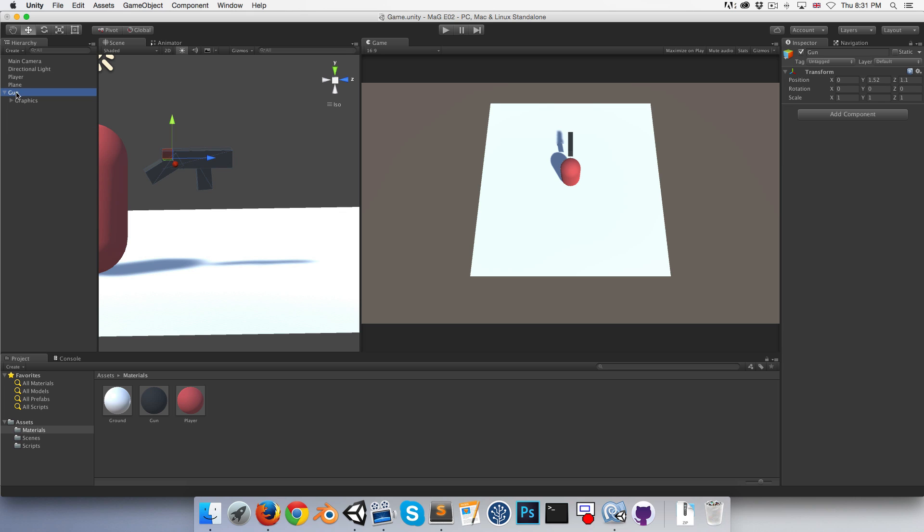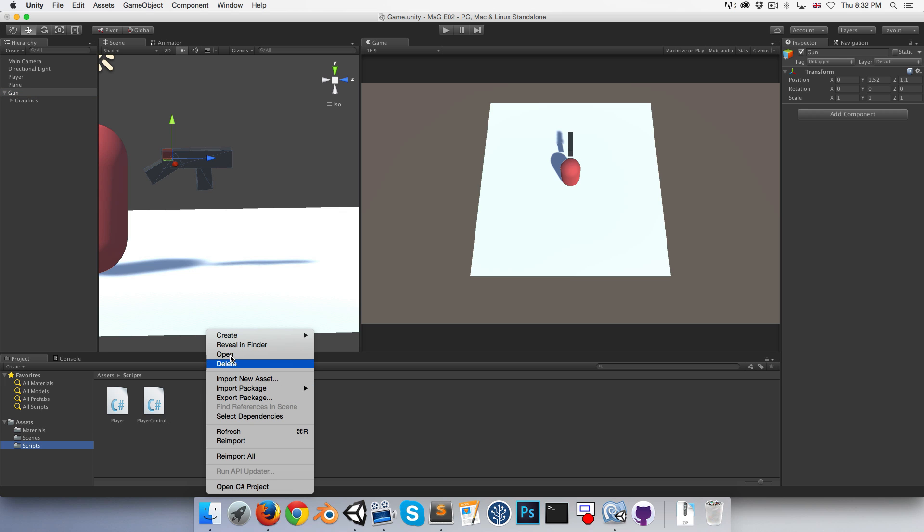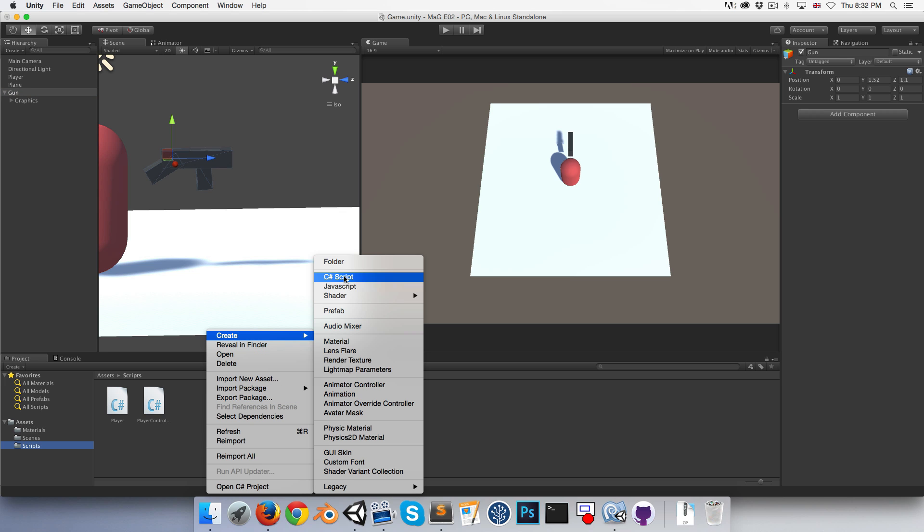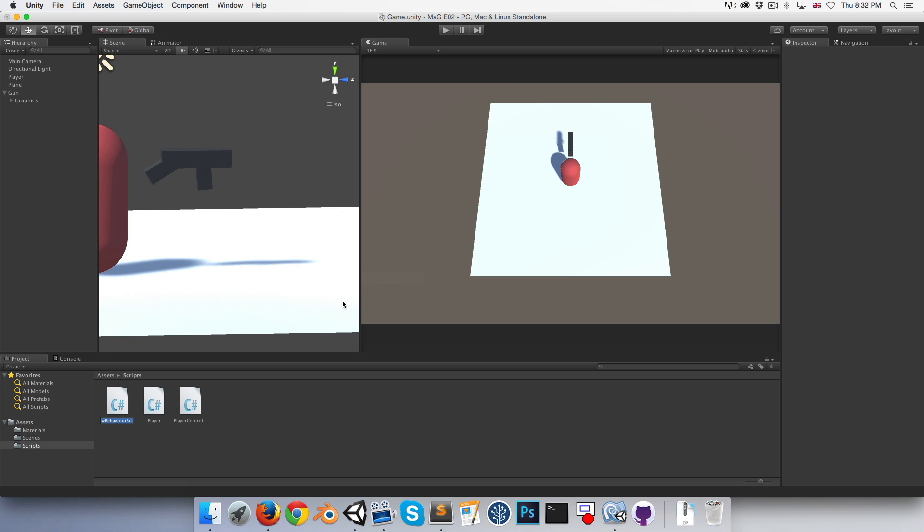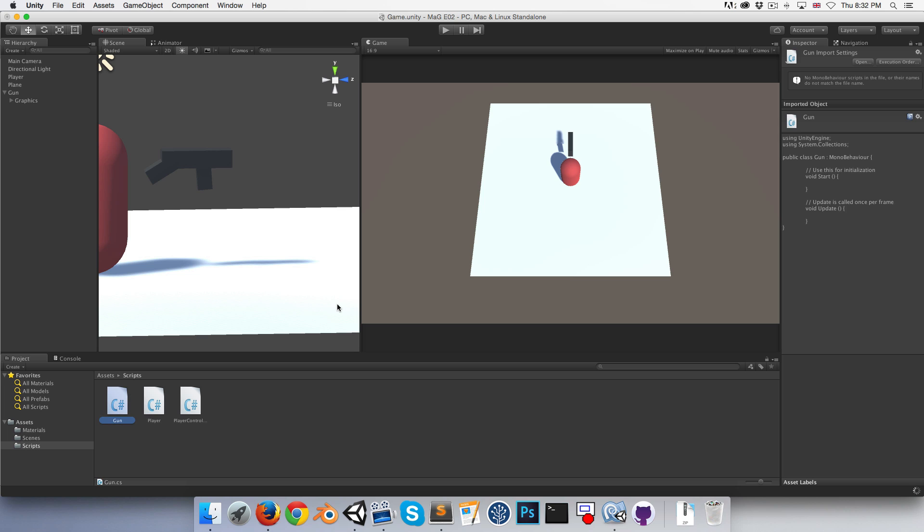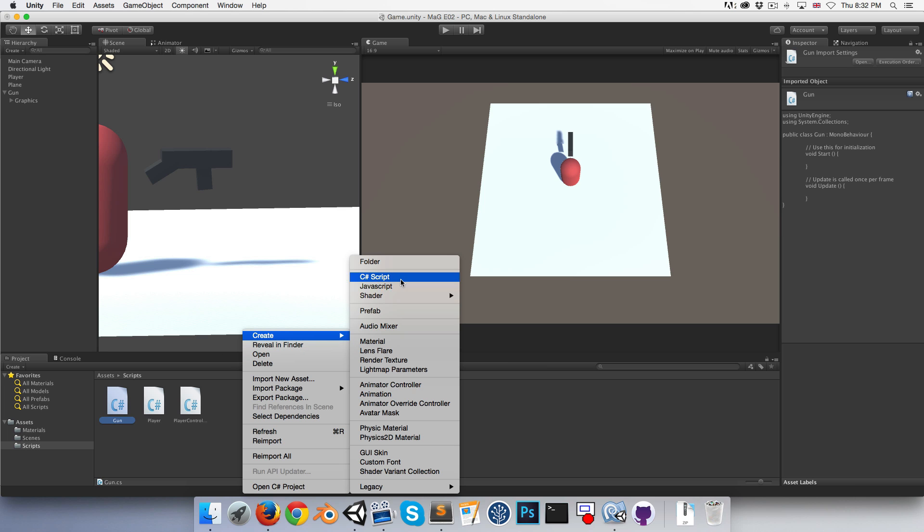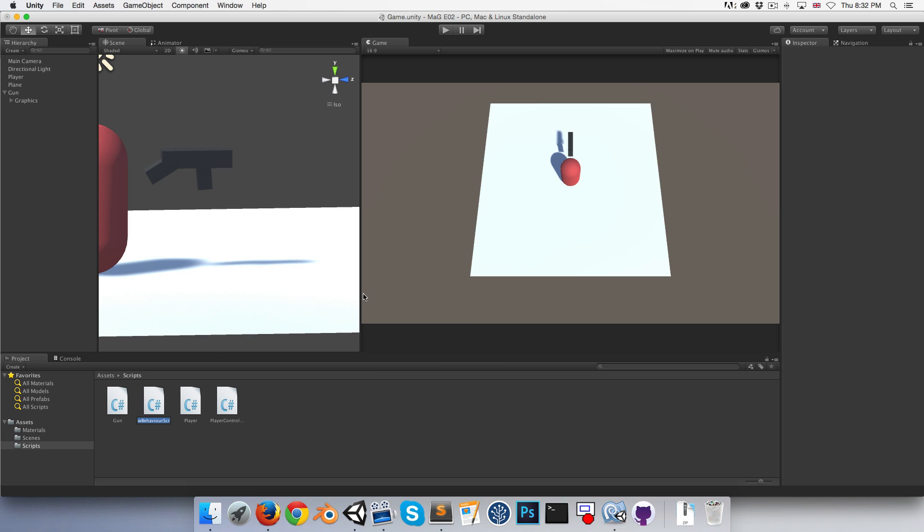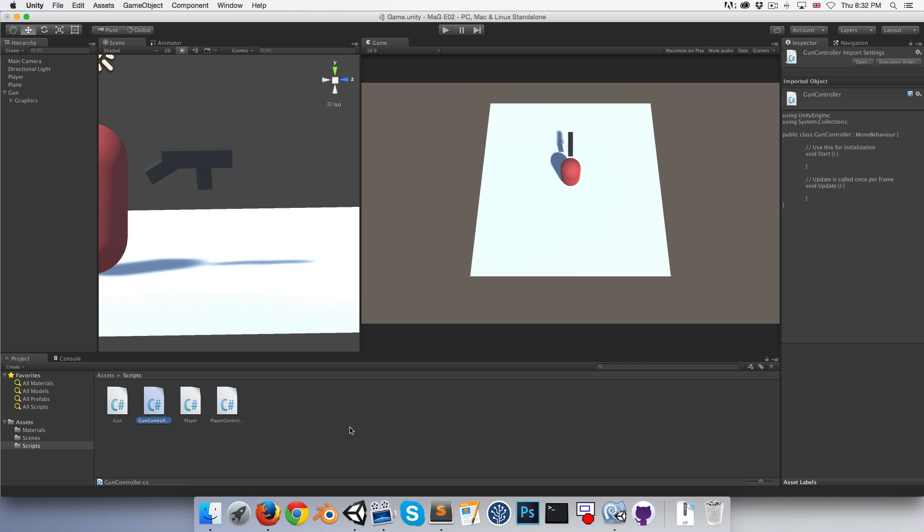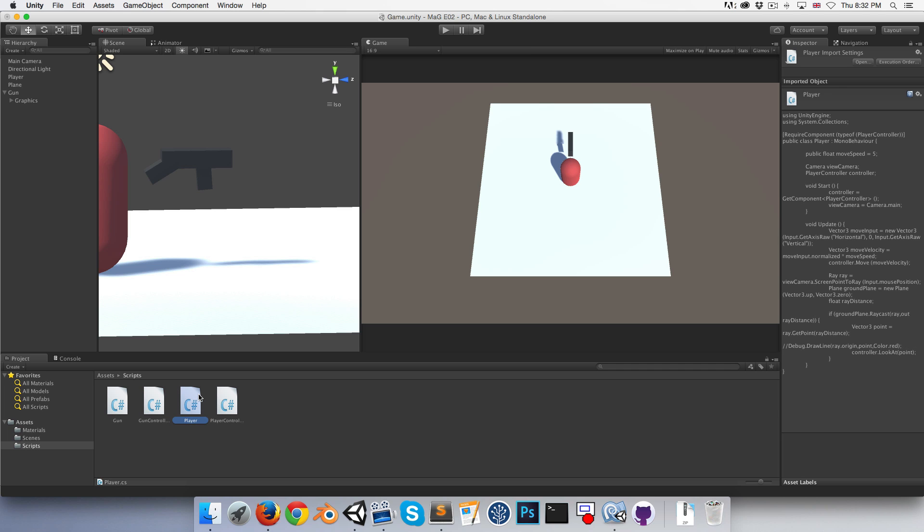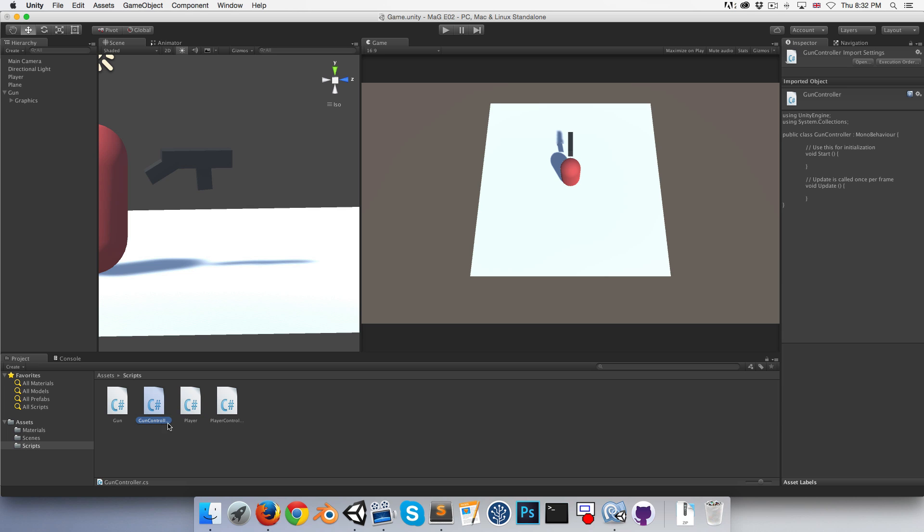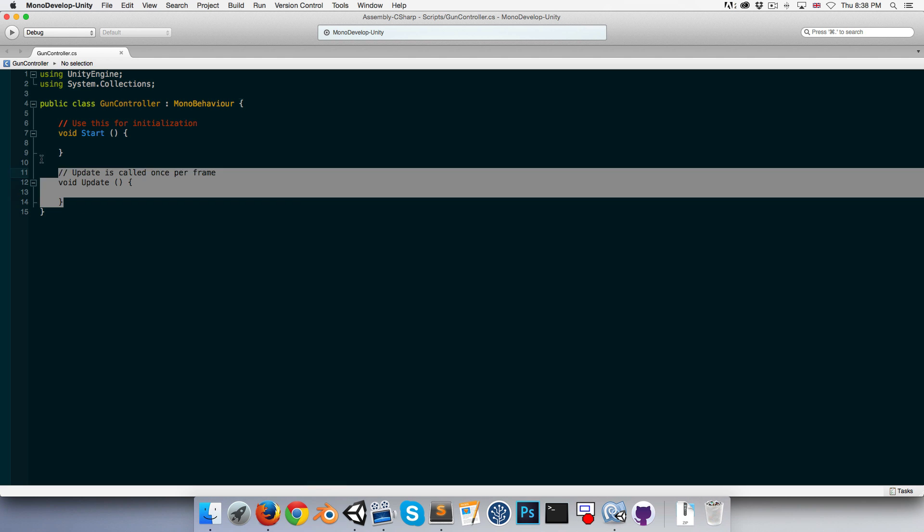So now, let us go into our scripts folder and create a new C-sharp script for our gun, and let's also create a C-sharp script called a gun controller. The gun controller is just going to manage things like equipping the weapon. We could do that in the player script, but if later on we decided that we wanted our enemies to also be able to equip guns, then it makes more sense to separate it out into the gun controller script.